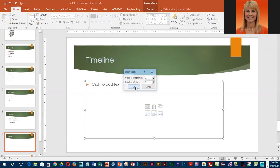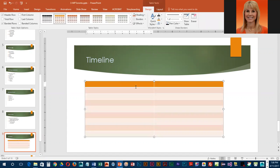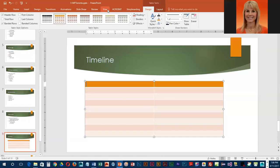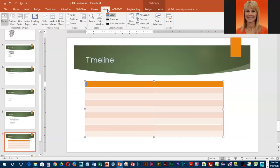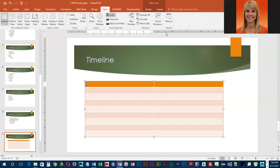If you cannot see the ruler and would like to view it, go to view and turn it on if it is not already displayed. The reason that we need to see the ruler is because we're going to widen up our first column.